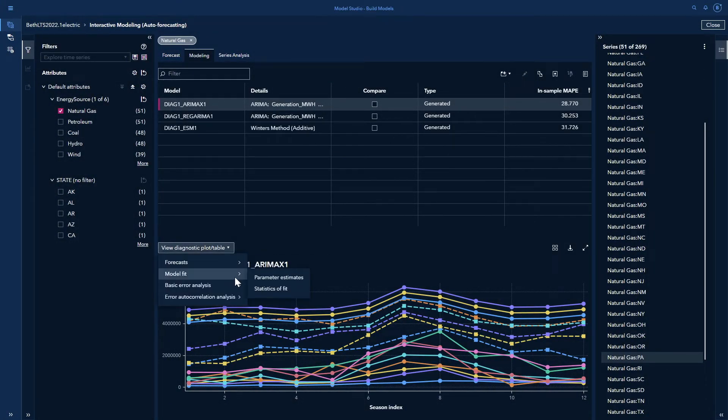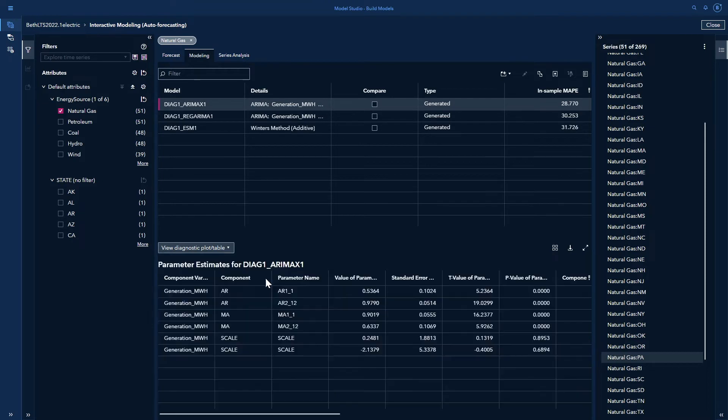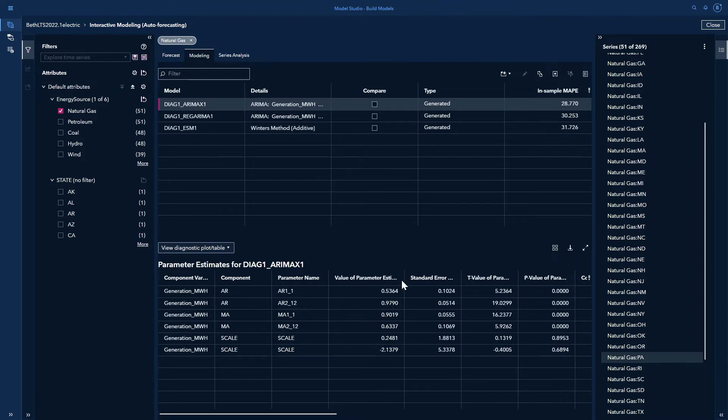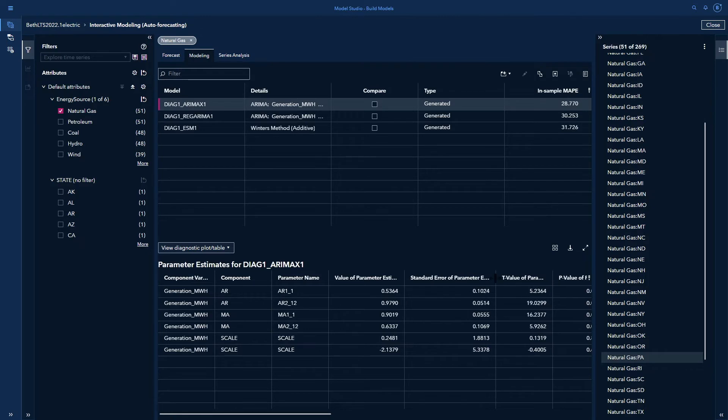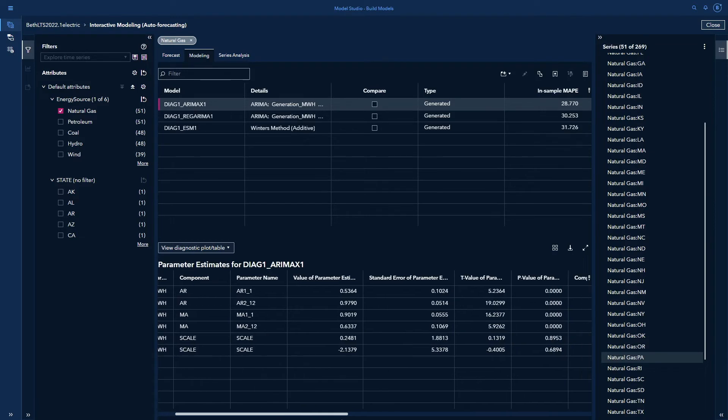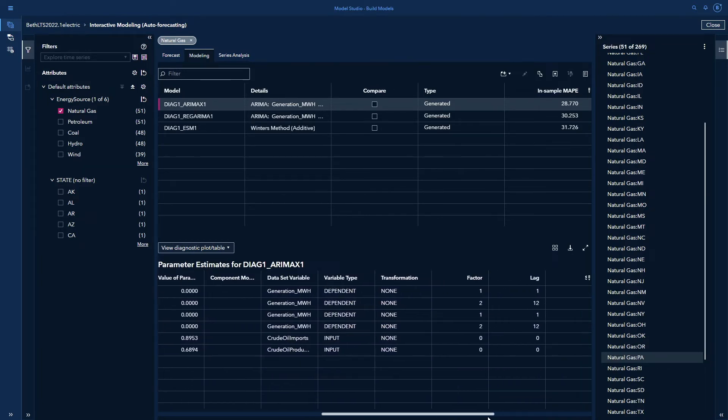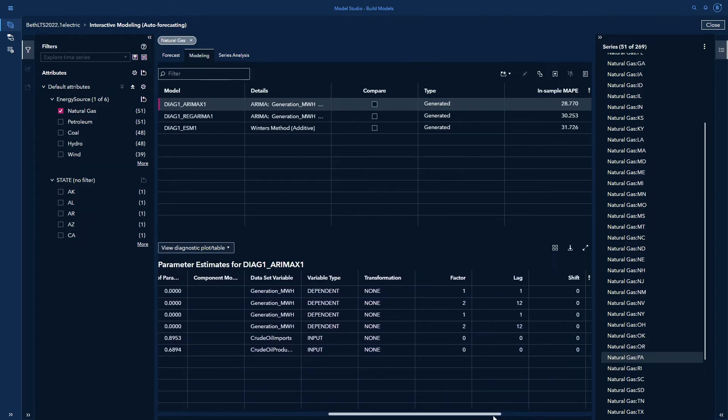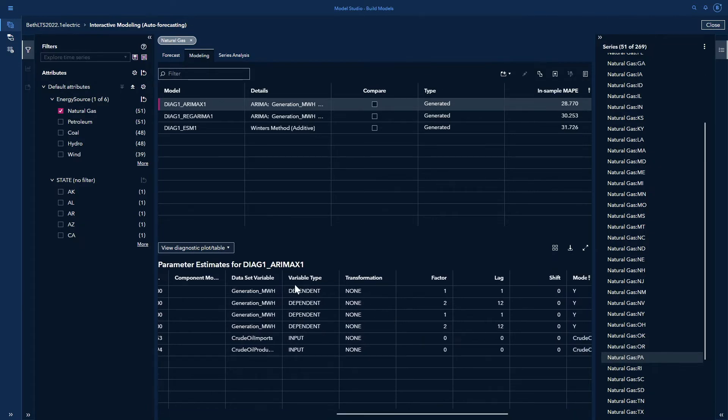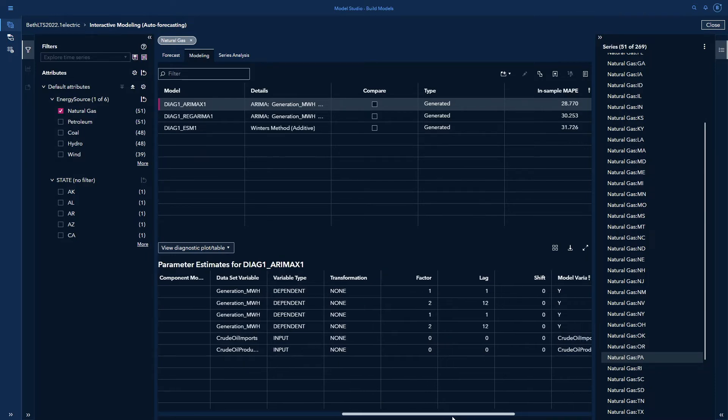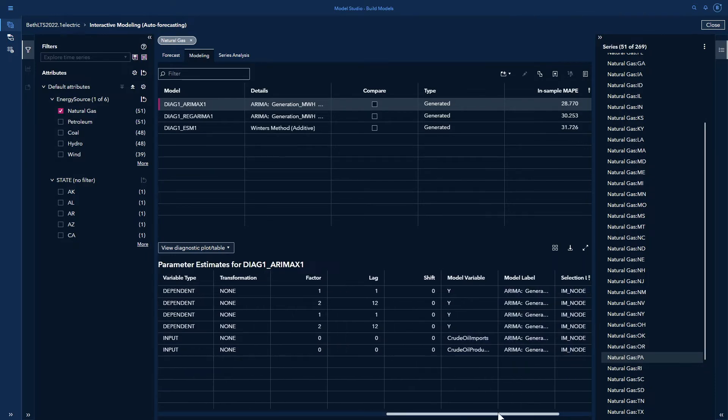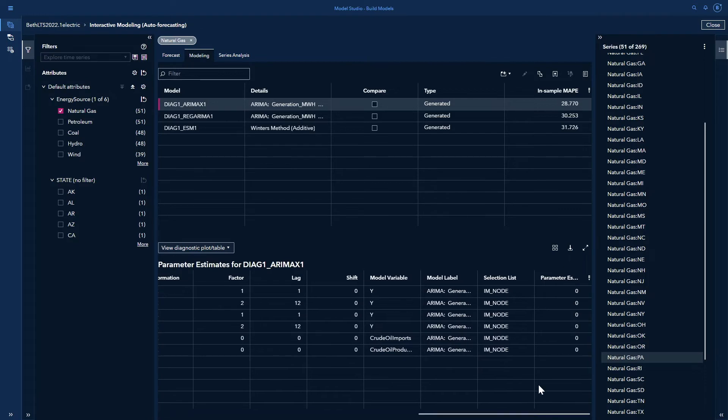I also have model fit where I can look at my parameter estimates. So this gives the values of the parameters. And I can see the values of my parameter estimates right here for each of my parameter names, the standard error of the parameter estimate, the t value, and the p value. And if I scroll to the right, I can see more information: the data set variable, the variable type, dependent input. My input is the same as my independent. The transformation, the factor, the lag, the shift, the model variable, the model label, and the selection list.